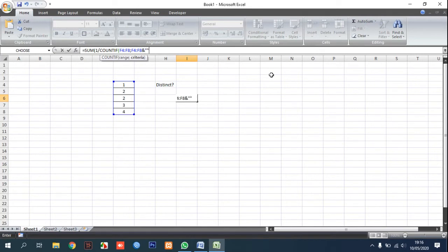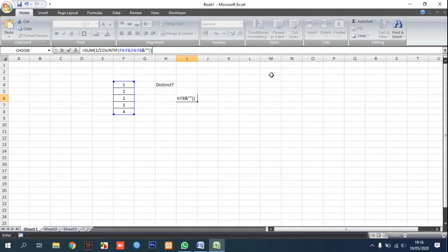And please press Ctrl plus Shift plus Enter at the same time like this.